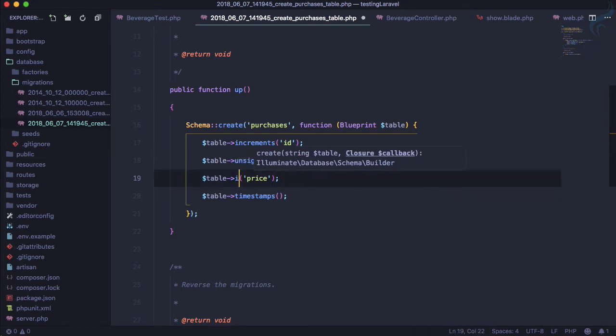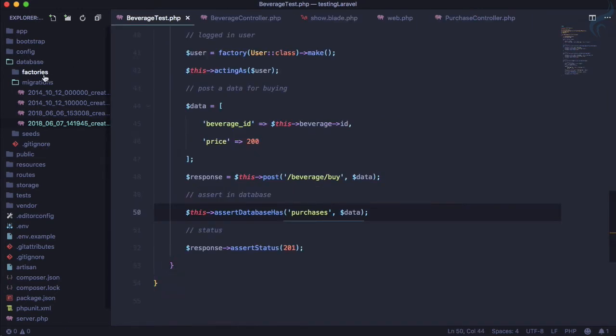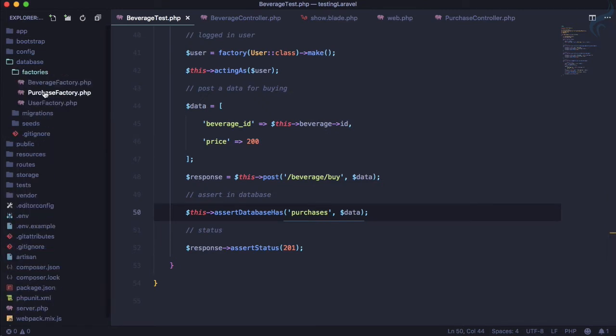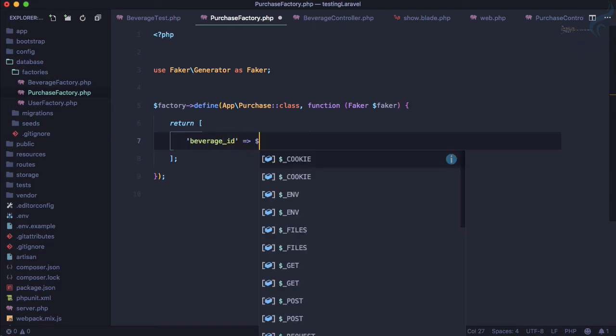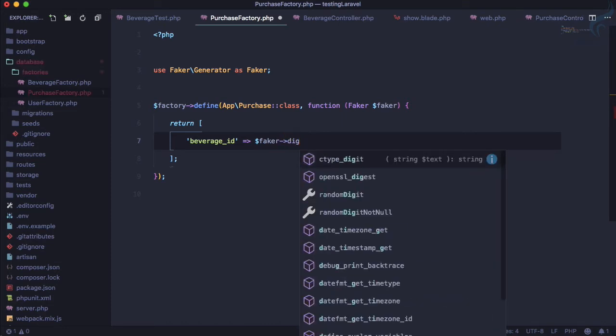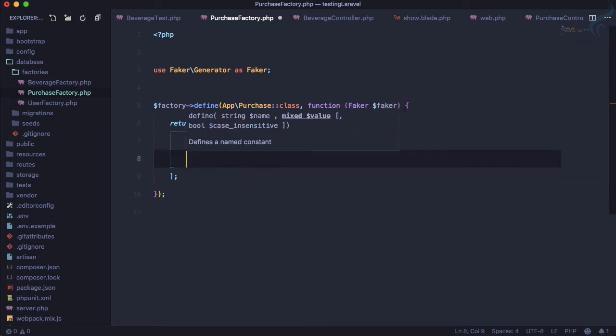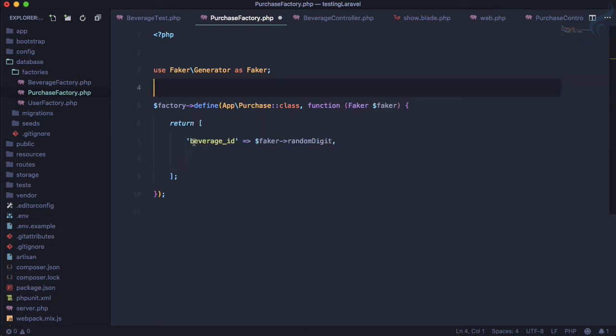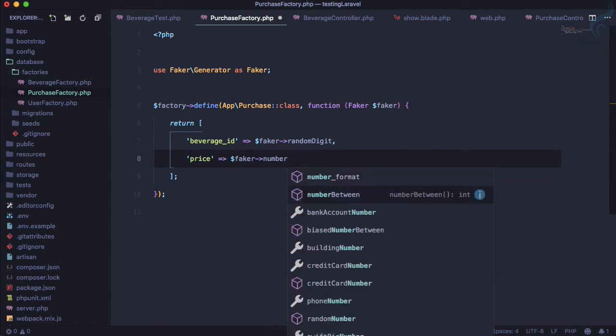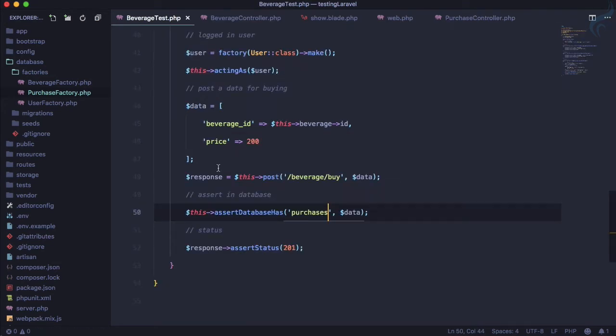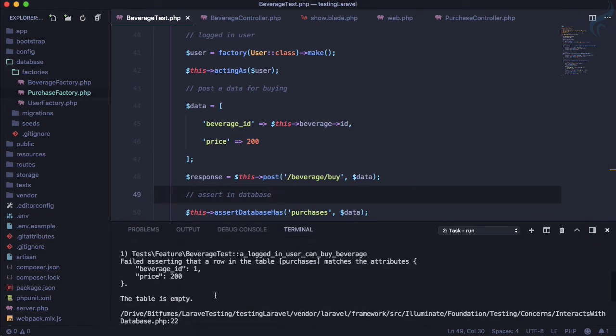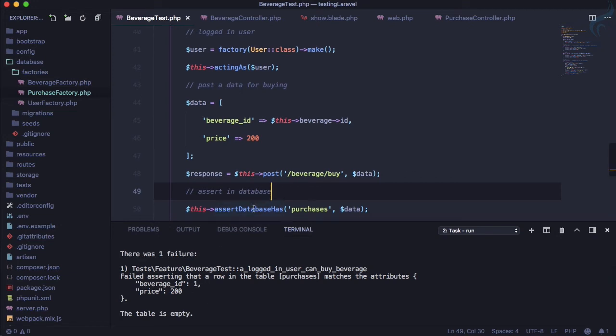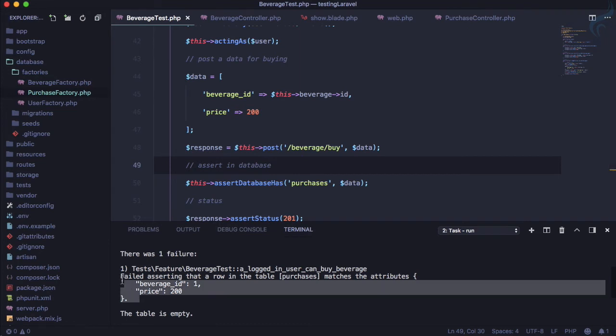This is good and let's now go to factory, purchase factory. Here we need to say beverage underscore ID is, let's say faker arrow digit, so digit random digit. It's a single digit - one, two, nine - so beverage ID can be that. And price, for the price let's say faker number between, number between 100 to 200. Let's run the test and see what it's saying. It's saying table is empty, you are not doing anything. That means it's saying I want to have something on the database or on this purchases table but you don't have that. This means now we need to go to purchase controller and we need to save that.